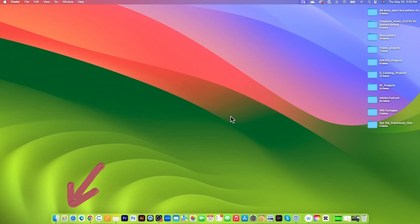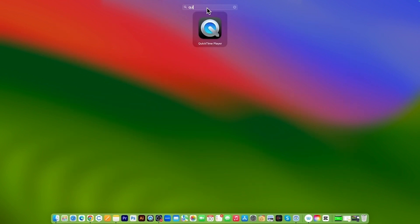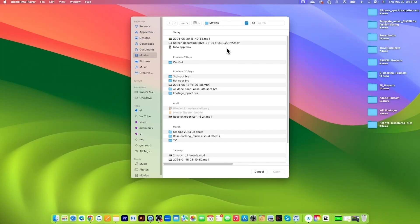I will go to my Application folder here and then I'm going to type in QuickTime and then double click on it to open.